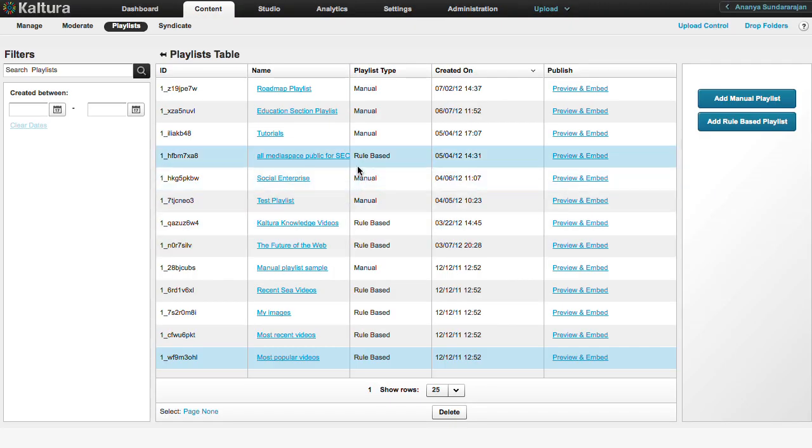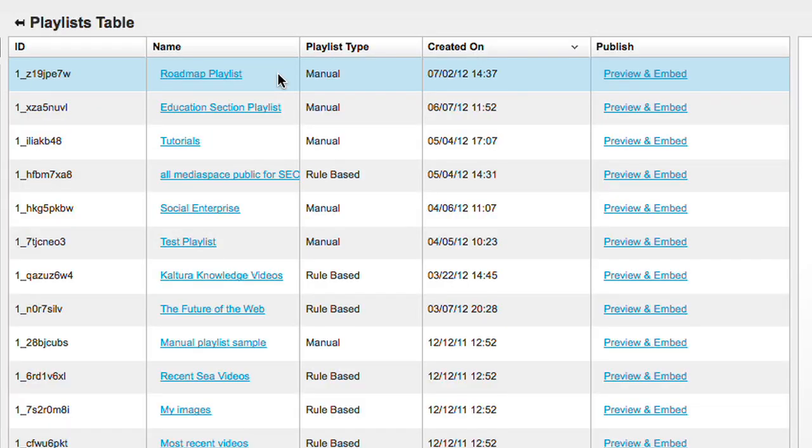Your playlist should now appear in the Playlist table. The next thing to do is create a player for your new playlist.